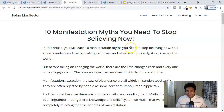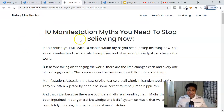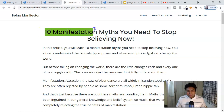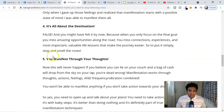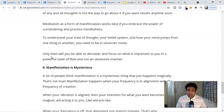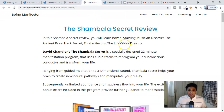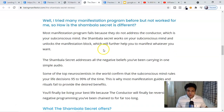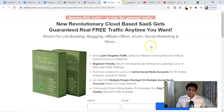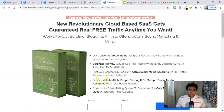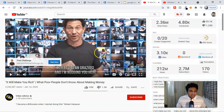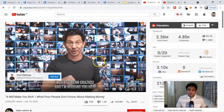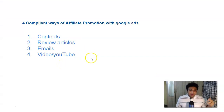Here are the four compliant ways of creating your landing page or bridge page. Number one is providing value — creating content, for example like '10 Manifestation Myths You Need to Stop Believing Now,' giving value to your users and sending them traffic to this landing page. The second format is doing a review on a particular product and sending them to the official site. The third compliant way is collecting emails and then remarketing through an email sequence. And the fourth is running YouTube ads — skippable, non-skippable, or video discovery ads.